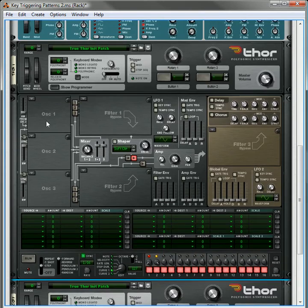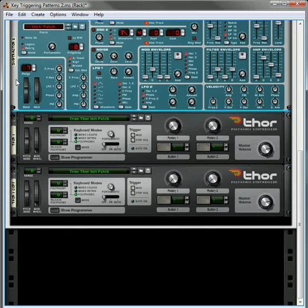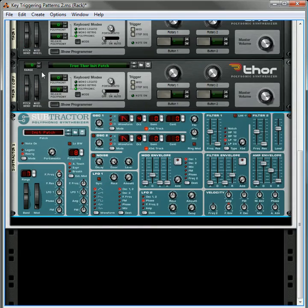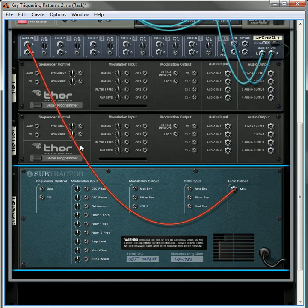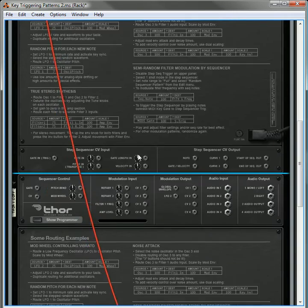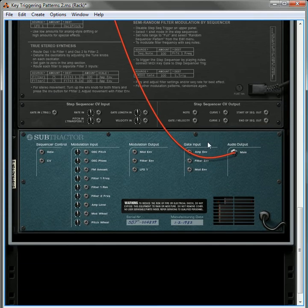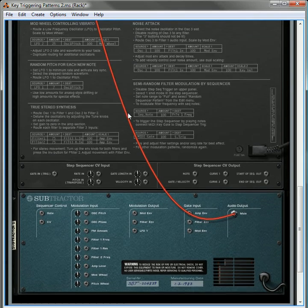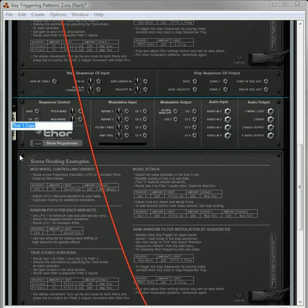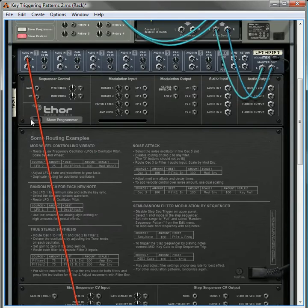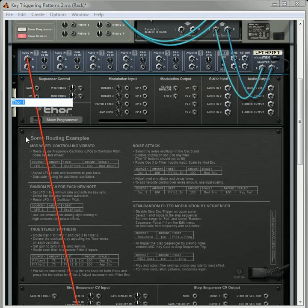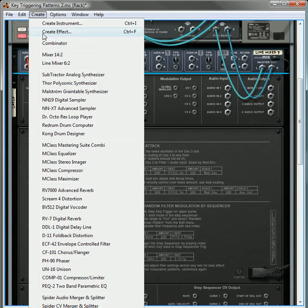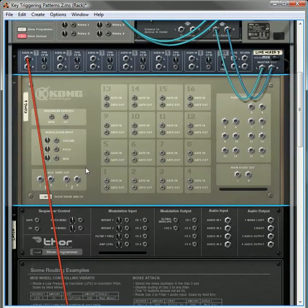So with that done, what we're also going to do is move the Subtractor beneath the Thor devices. This is going to just make things a little bit easier when we go to route things. Now what we're going to do on the second Thor, this is going to be your pattern. So we'll just label it Pattern. And then the first Thor, I'm going to label it Latch. I'm going to select the Mixer. I'm going to hold down Shift and I'm going to create a Kong Drum Designer.